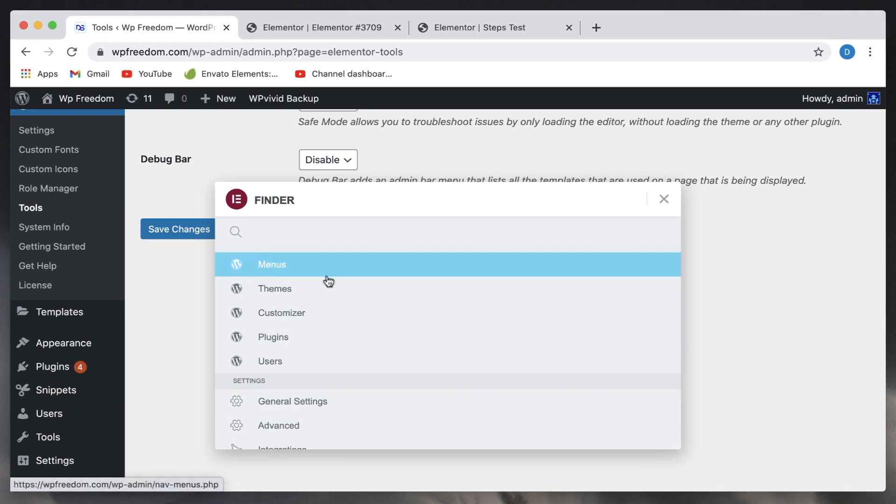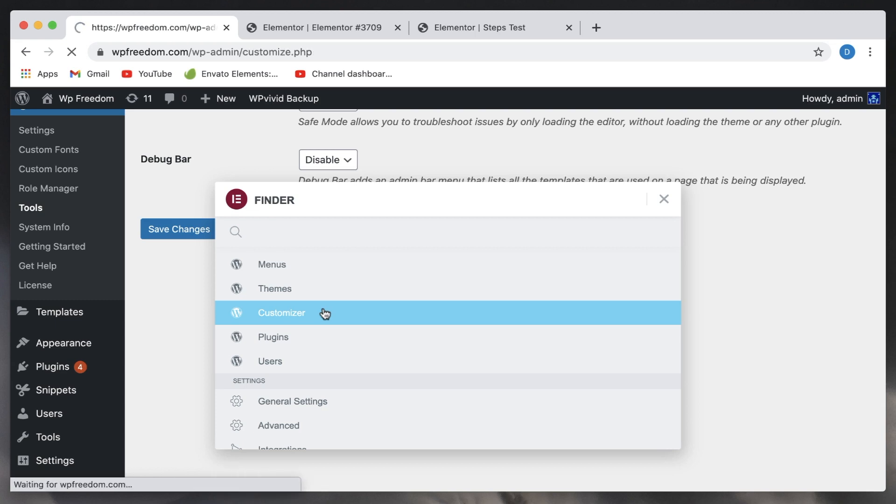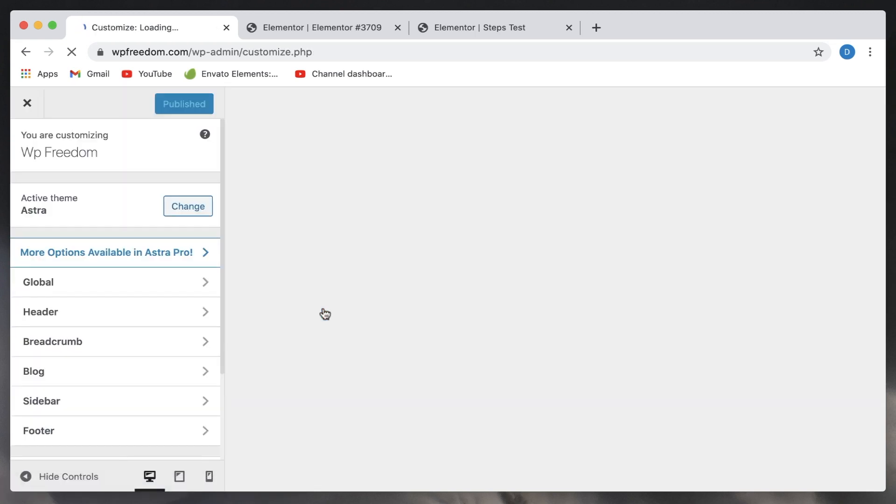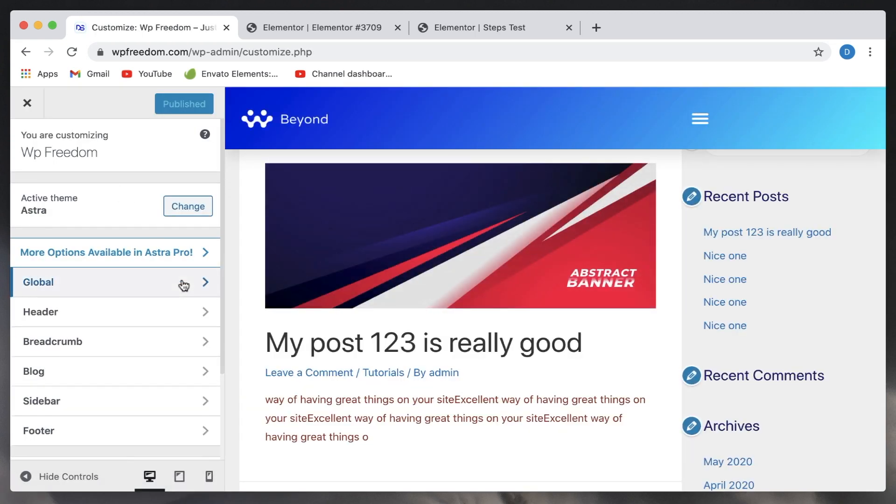It can even take you to the customizer area. So just open up Finder and click on customizer, and there you are in the customizer area of your theme, which is really awesome. This is a heavily underutilized feature in Elementor that you really should be using. That's it for now. That's my list of top five features that you should be using.